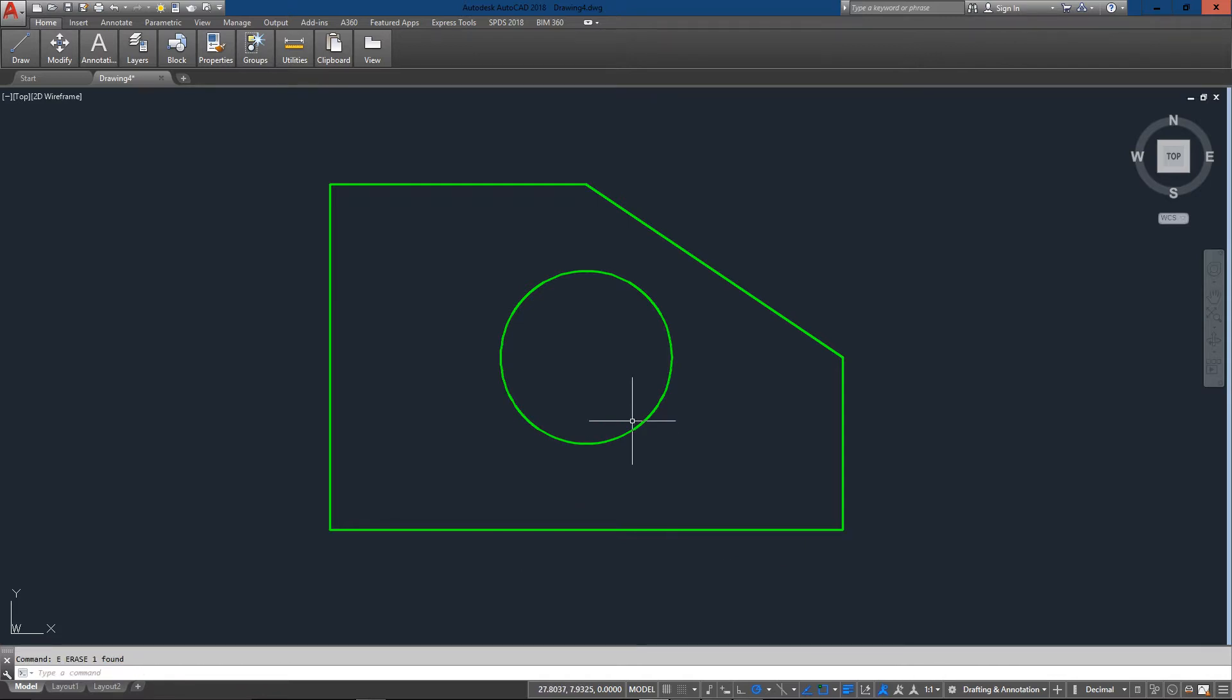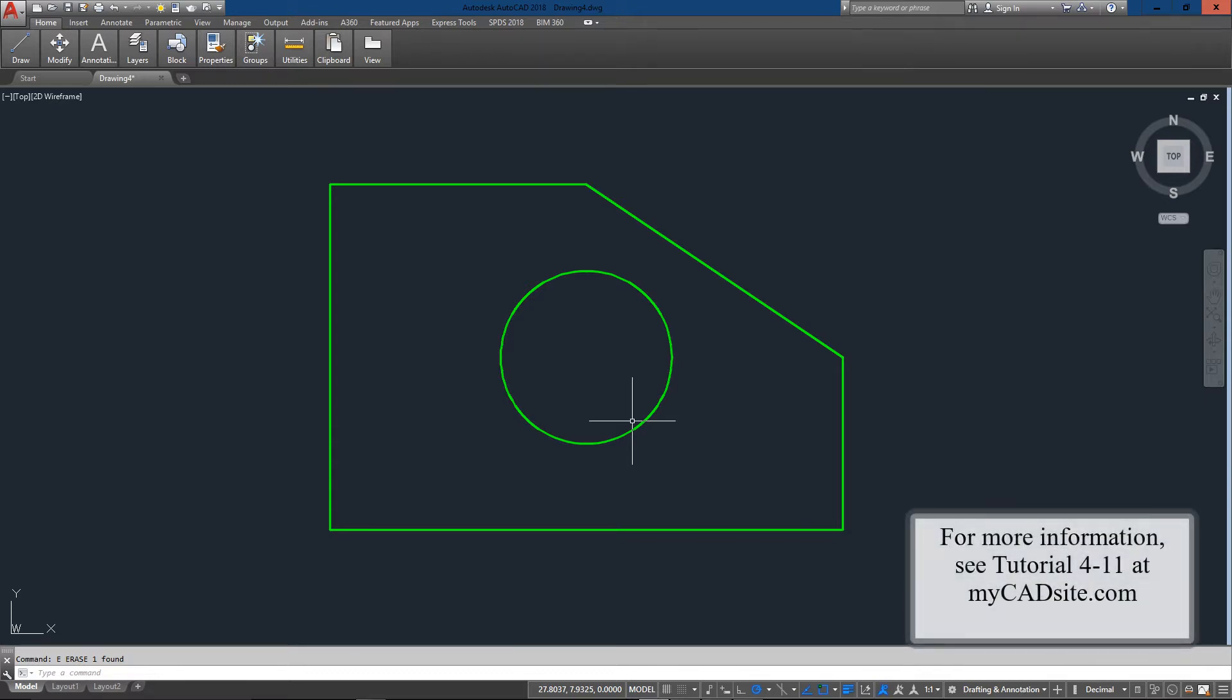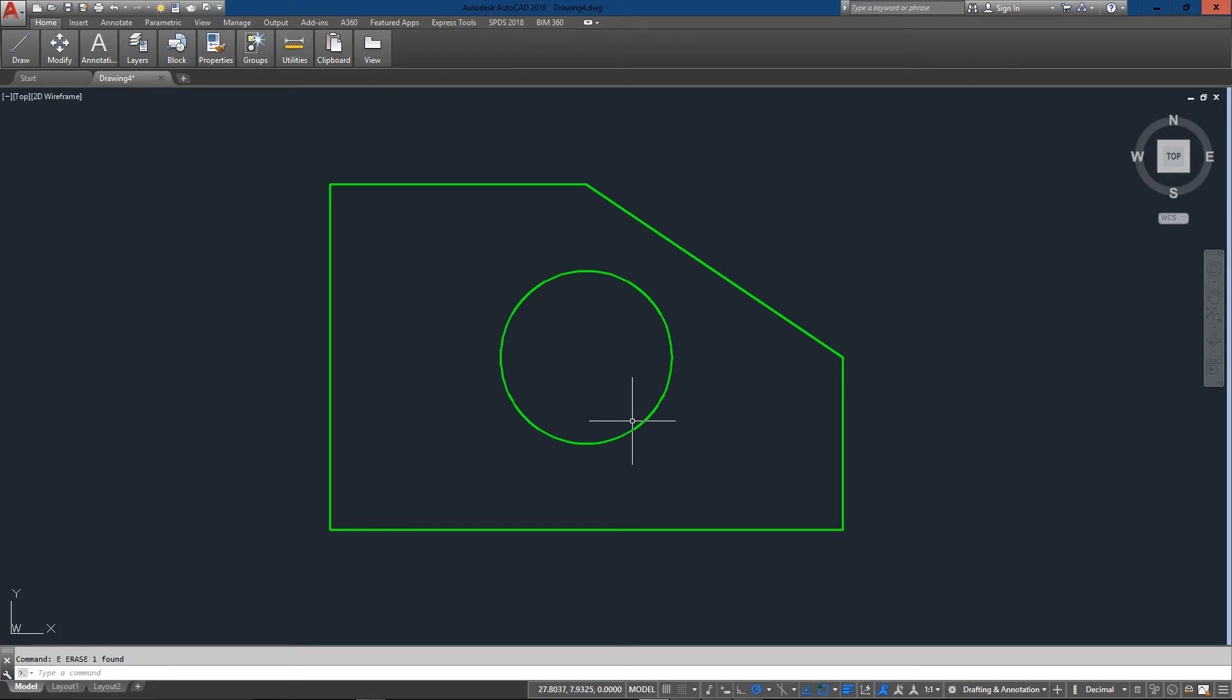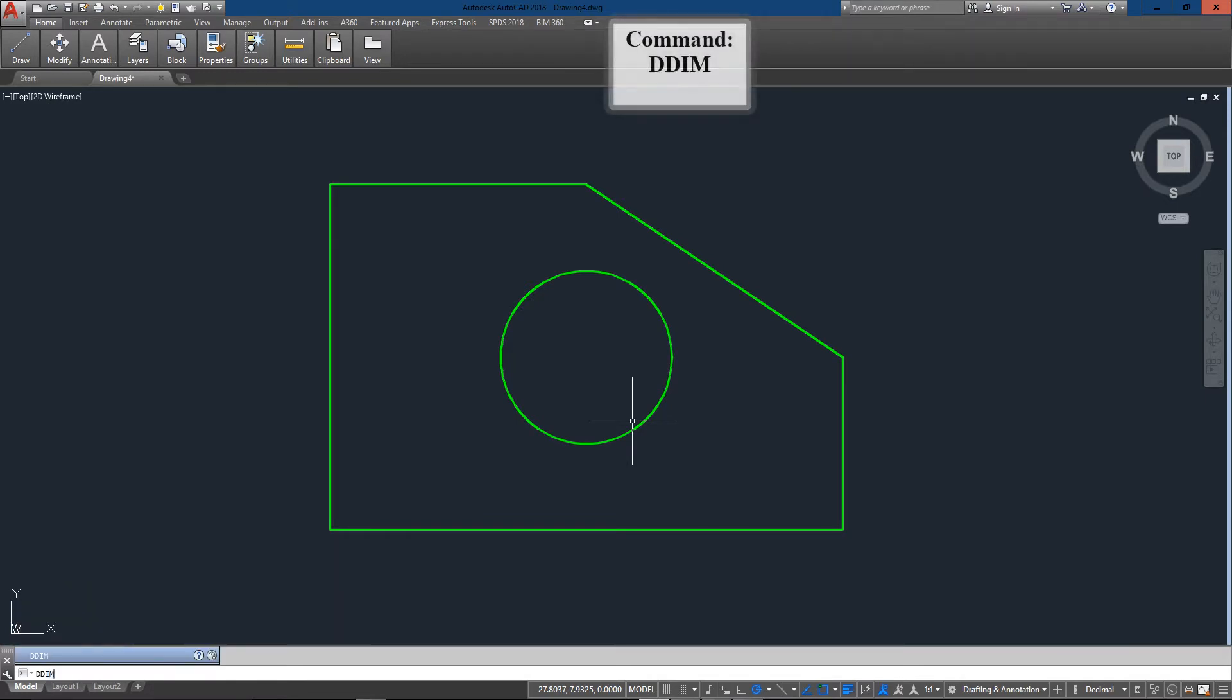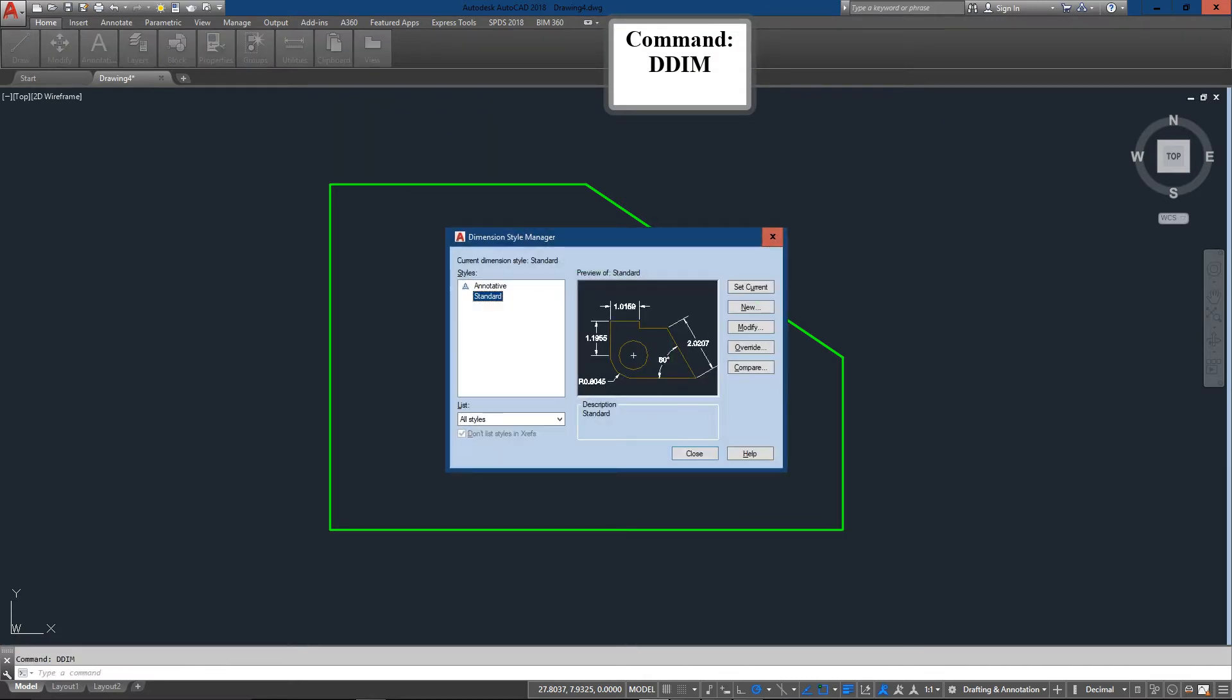So what we're going to do is create a new style and show you some of the options that are available, and then you can start creating your own for custom work and different types of drafting. So let's just get into it and the command you want to start with is DDIM and this brings up the dimension style manager dialog box.